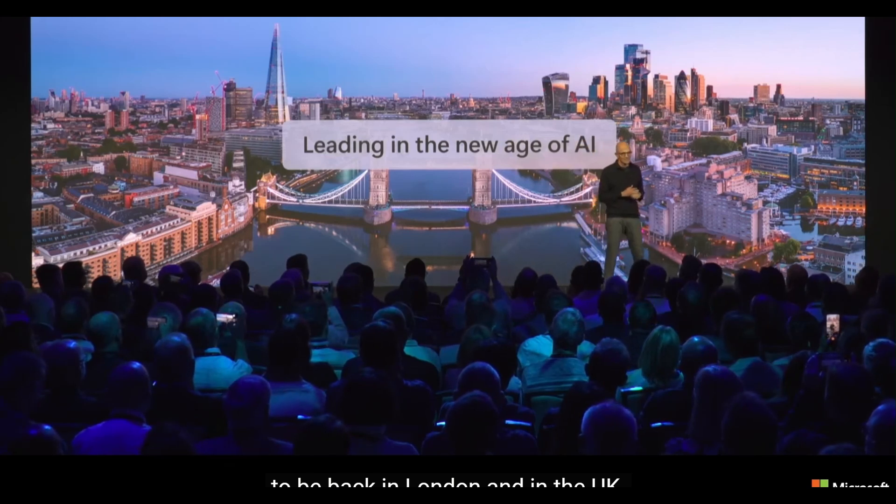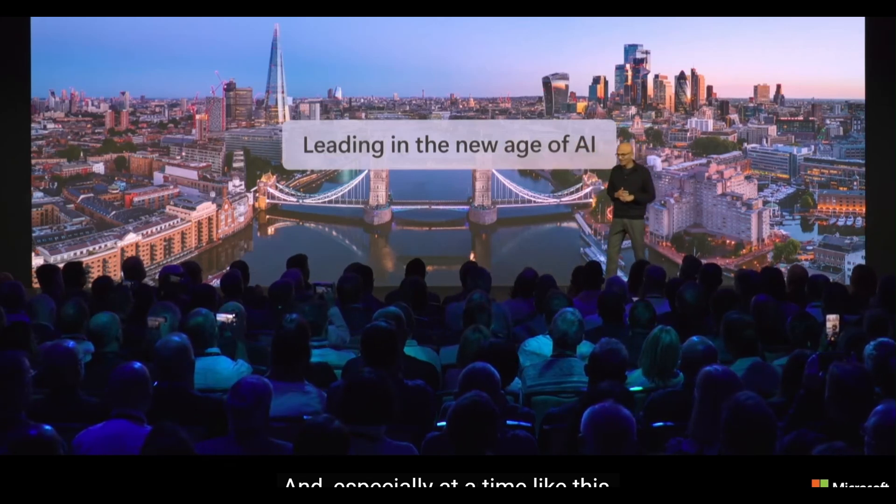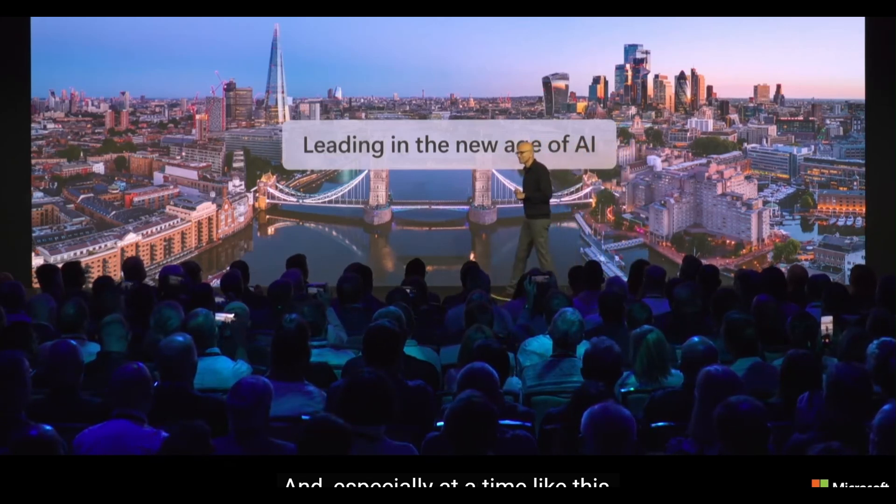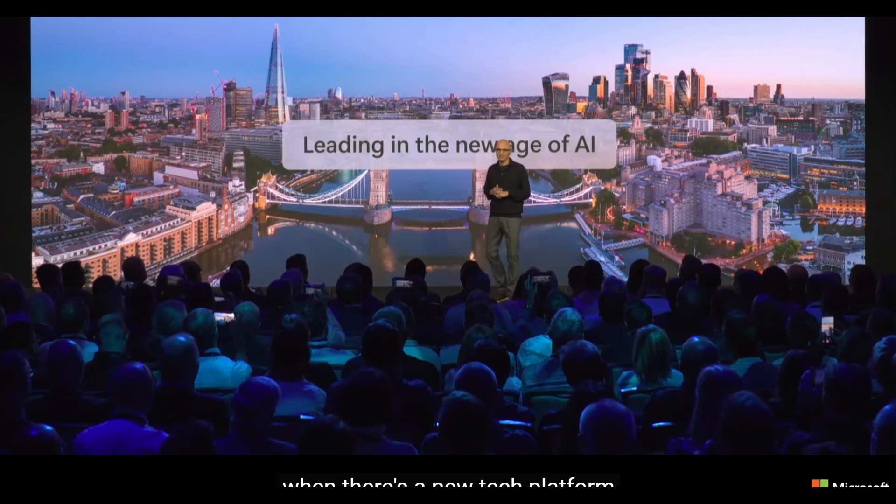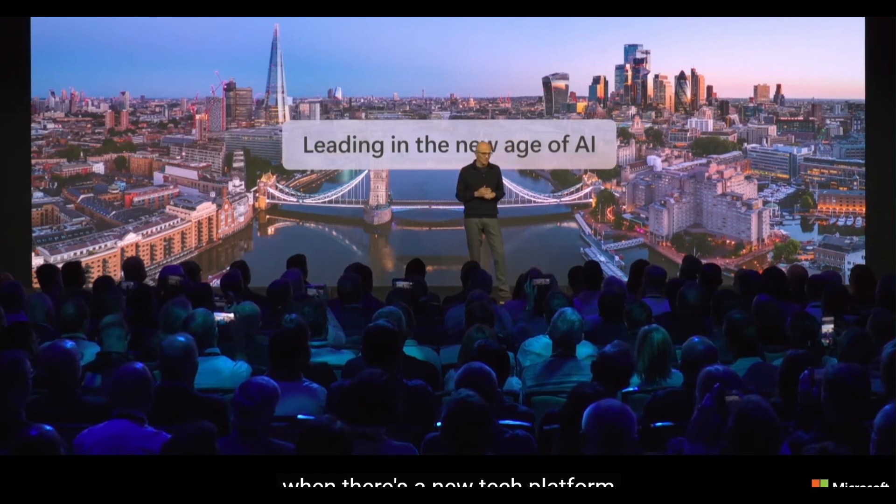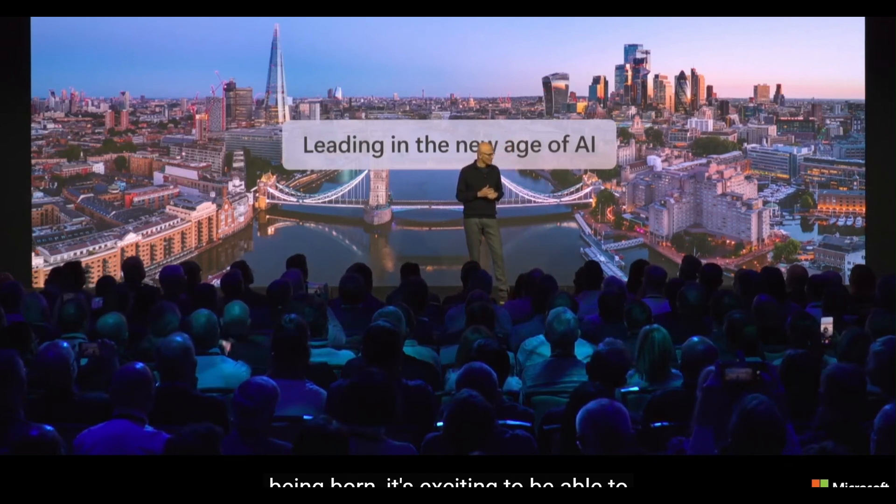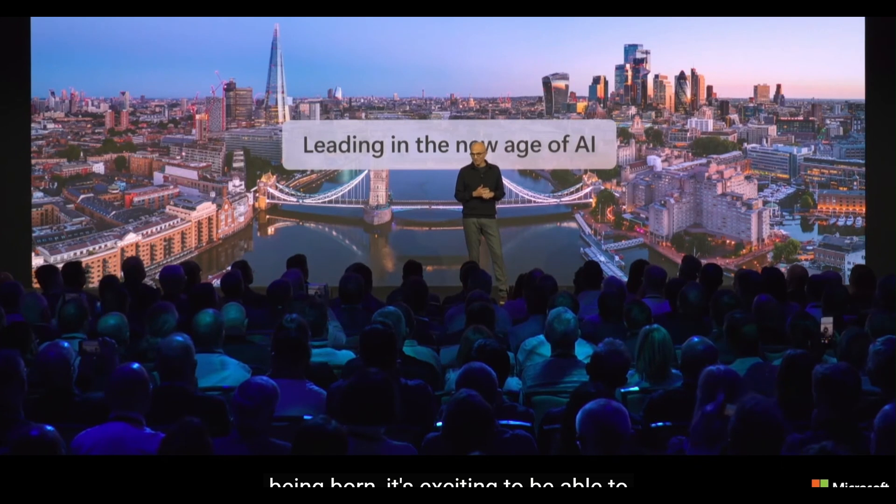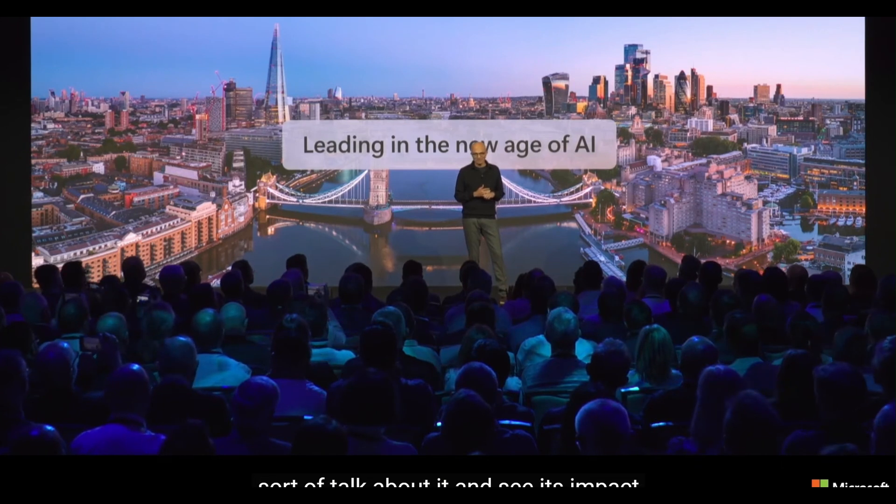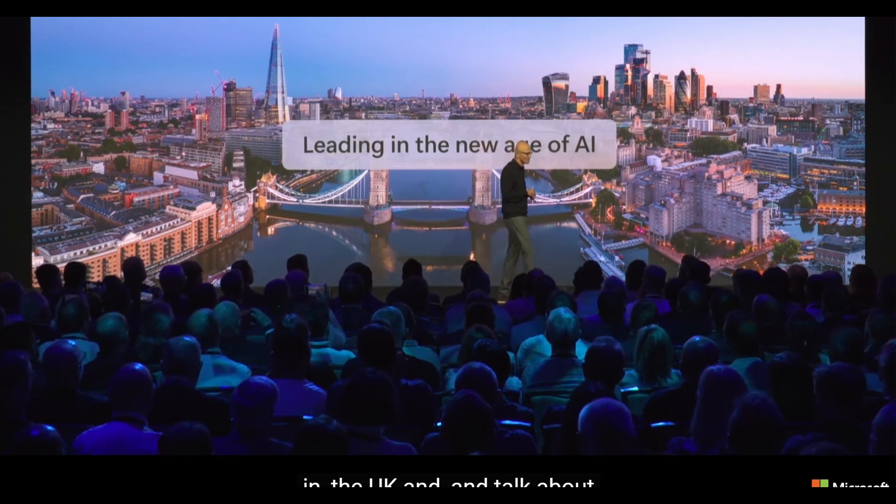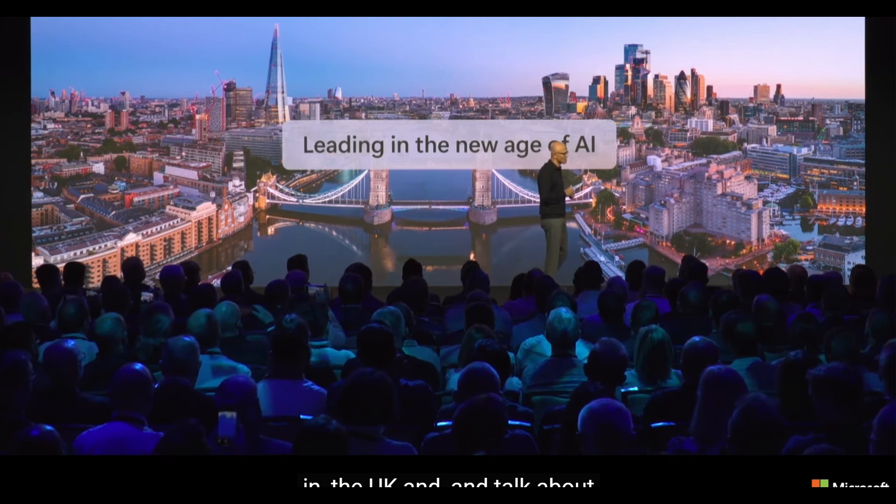All right, everyone, get ready, because today we're diving headfirst into the world of AI agents. And let me tell you, things are heating up. No kidding. It seems like every time I refresh my news feed, there's another groundbreaking announcement.